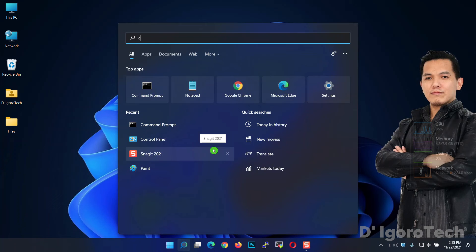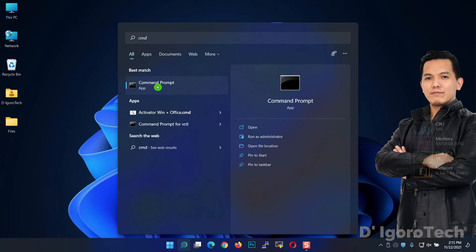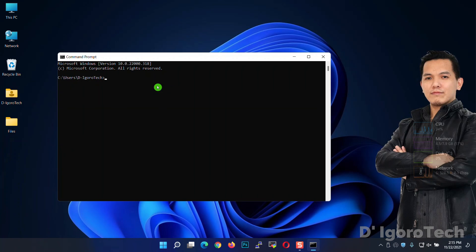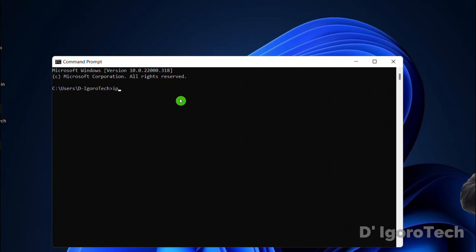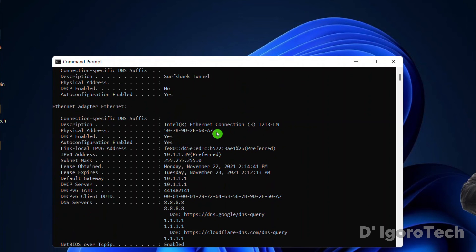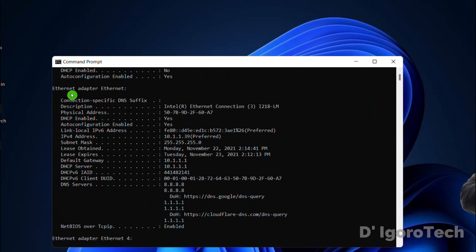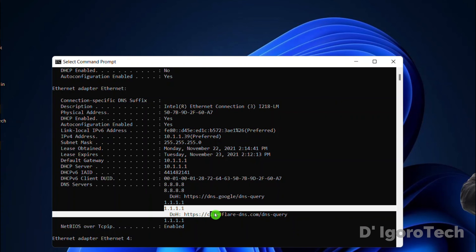You can also view the current TCP/IP settings through the Command Prompt. Go to Search, type CMD, and choose Command Prompt. Type ipconfig /all then hit Enter. Look for the network adapter you configured — here you can see all the details, including the Google DNS and the Cloudflare DNS configured.